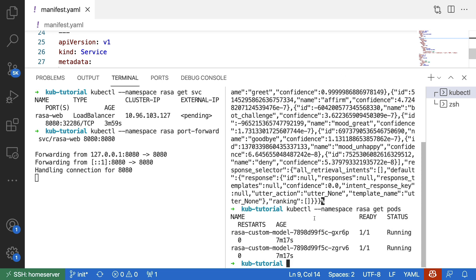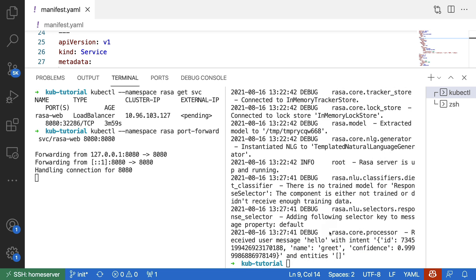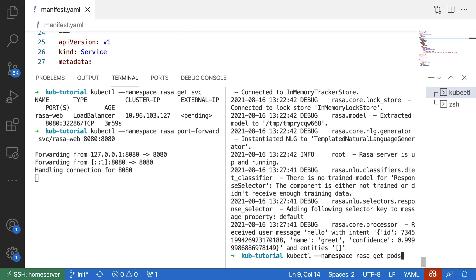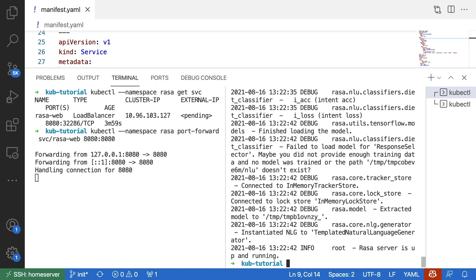And what I can now do is I can check the logs in both of these pods. Let's check the first one. And as we can confirm from this debug message, this pod handled the request. We got our confidence value, we got our intent. So this went well. And if I now check the other pod, we can see that it didn't handle any request. The request will only be sent to one pod, so this makes sense.